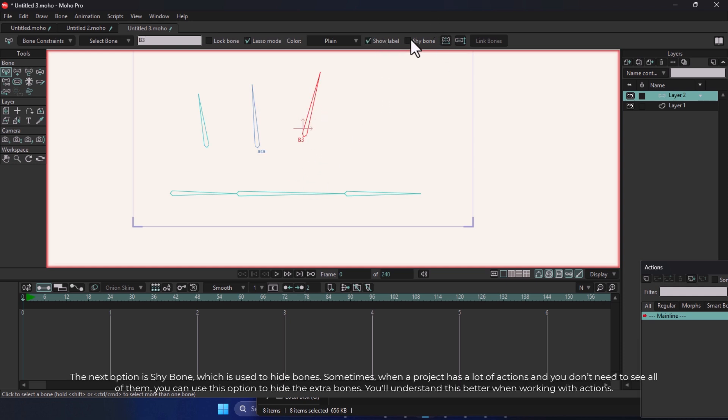The next option is Shy Bone, which is used to hide bones. Sometimes when a project has a lot of actions and you don't need to see all of them, you can use this option to hide the extra bones. You'll understand this better when working with actions.